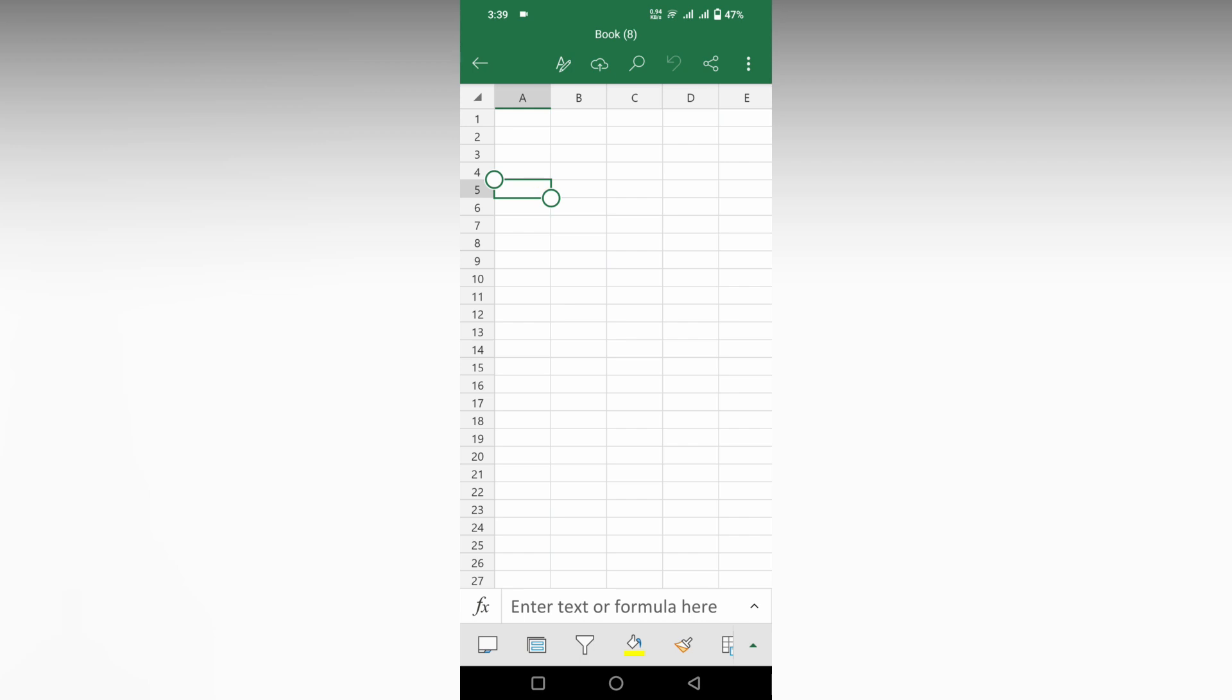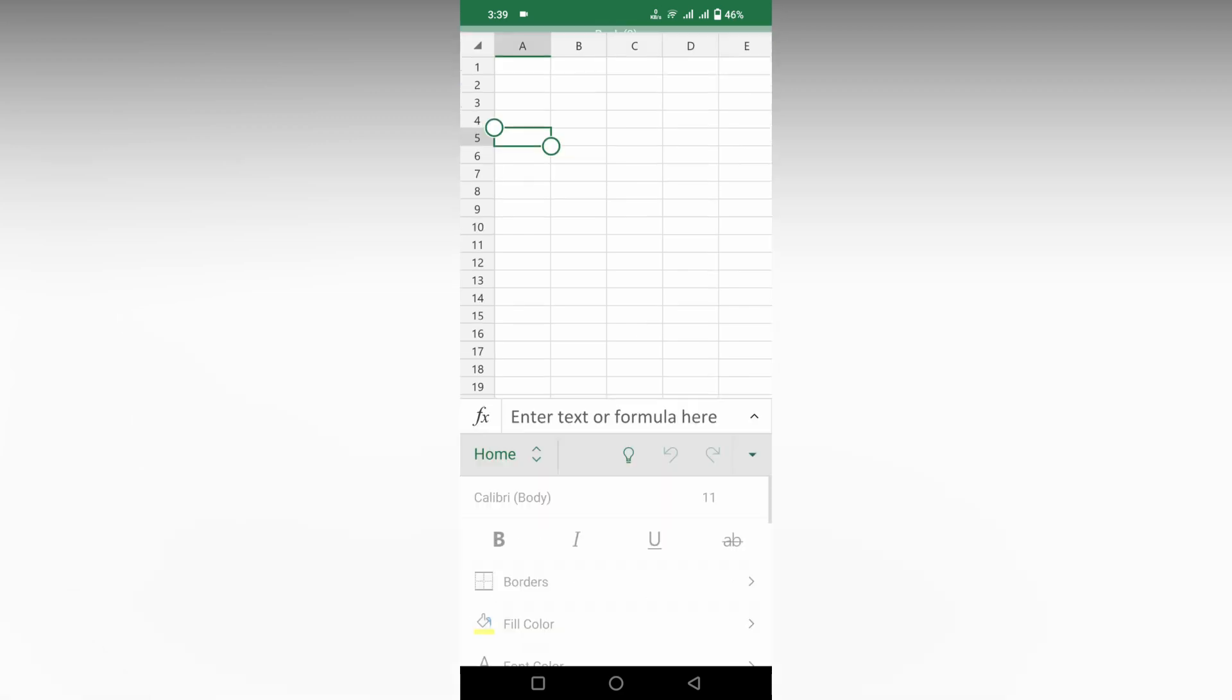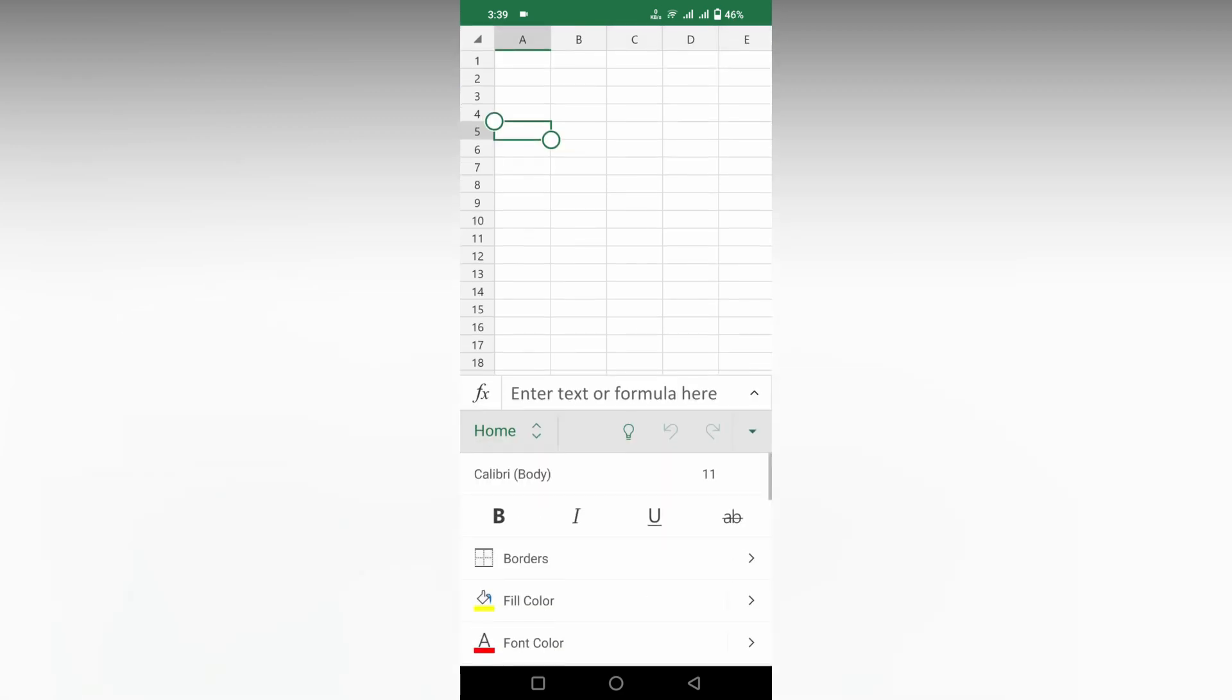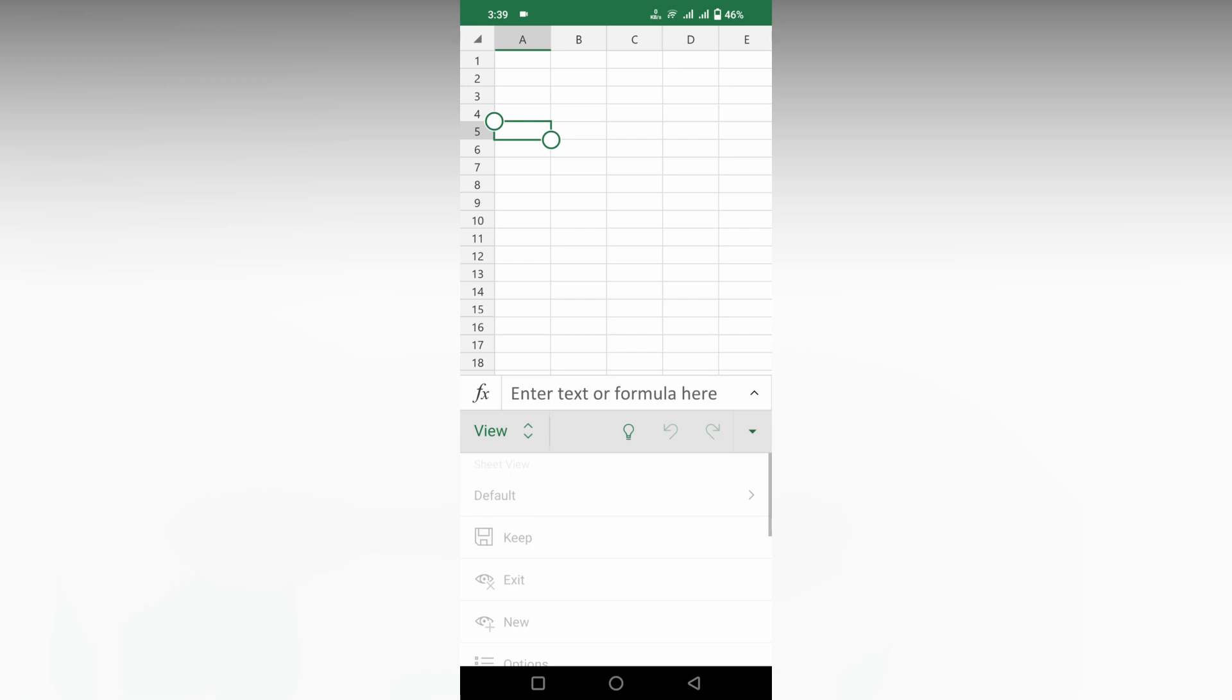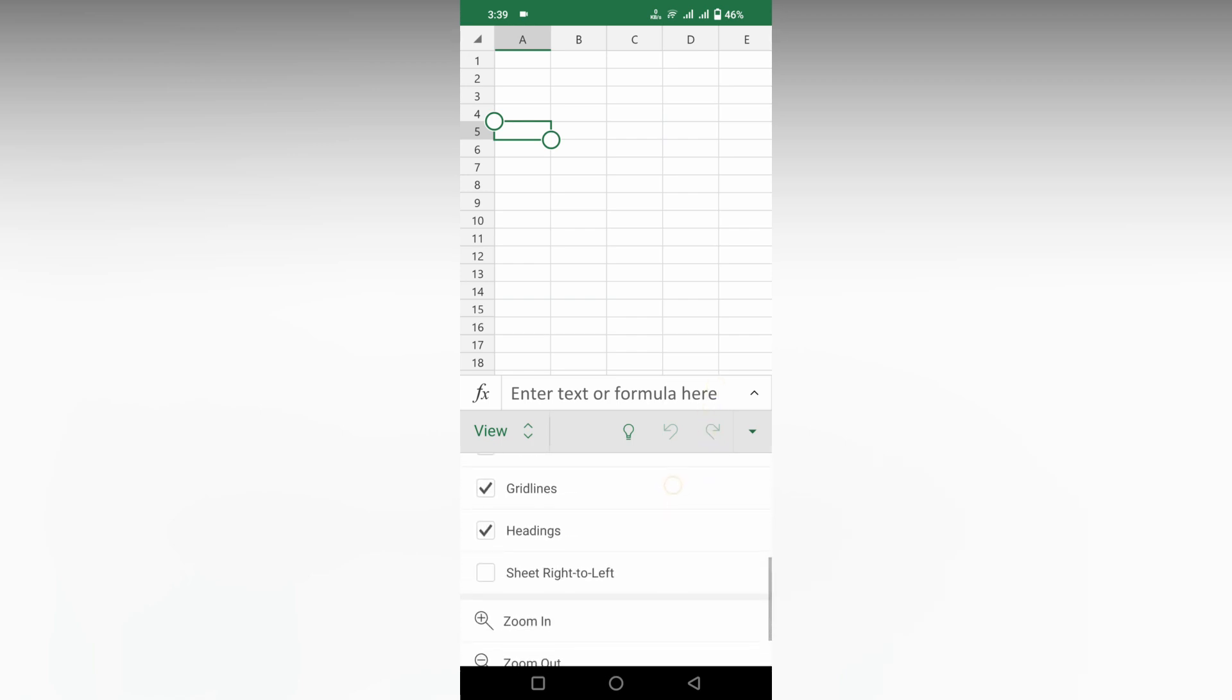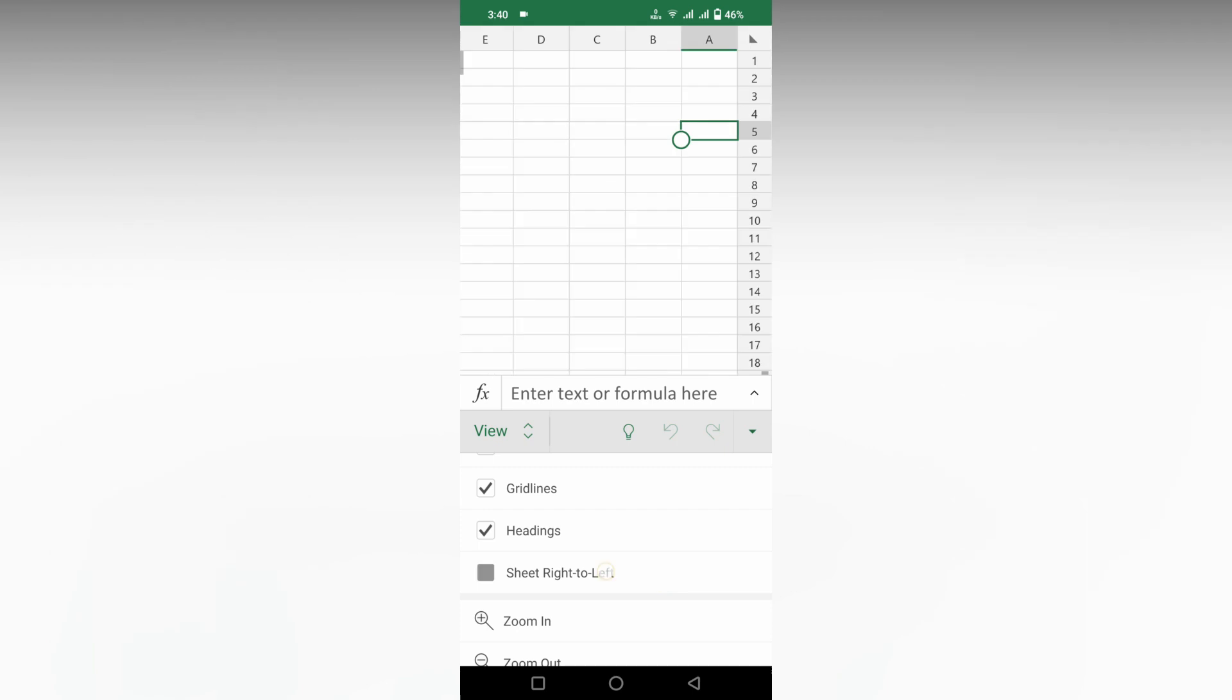Okay, now you can see that everything is on the right side. You can switch to the left side. So click on this arrow option, just change from the Home section to the View section. Now just scroll down. You will see this option 'Sheet Right to Left.' Click this.